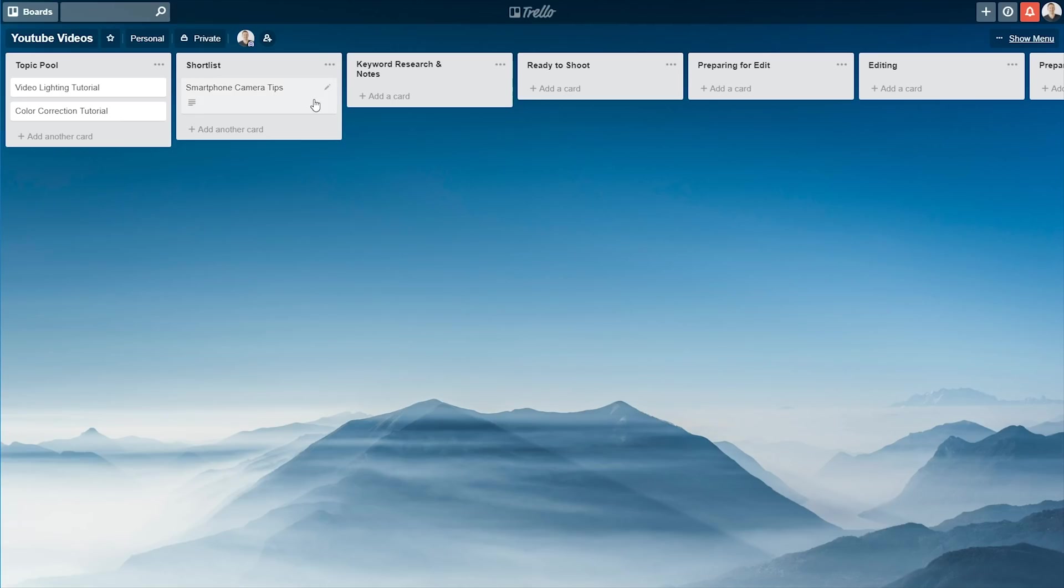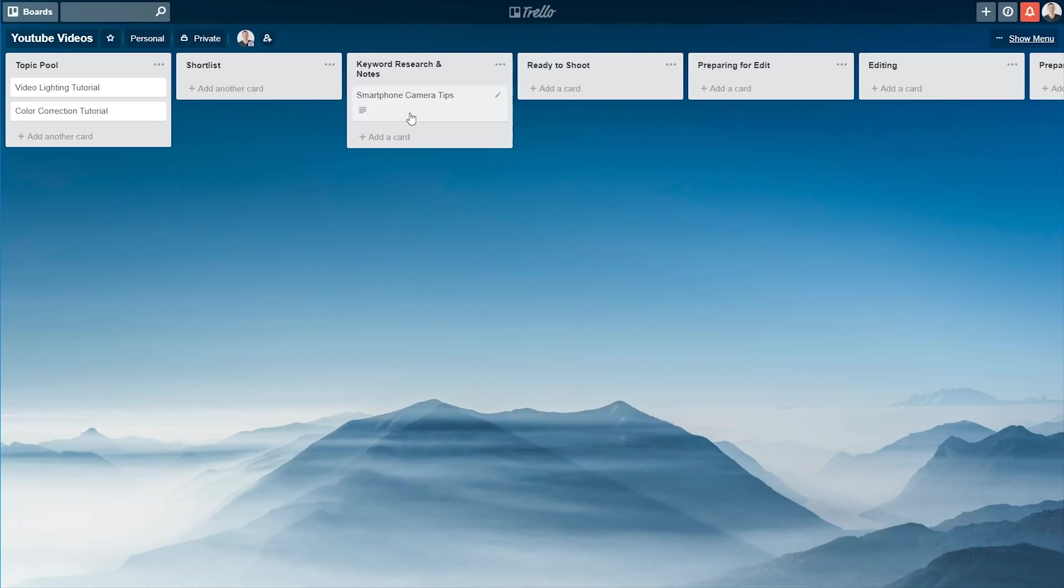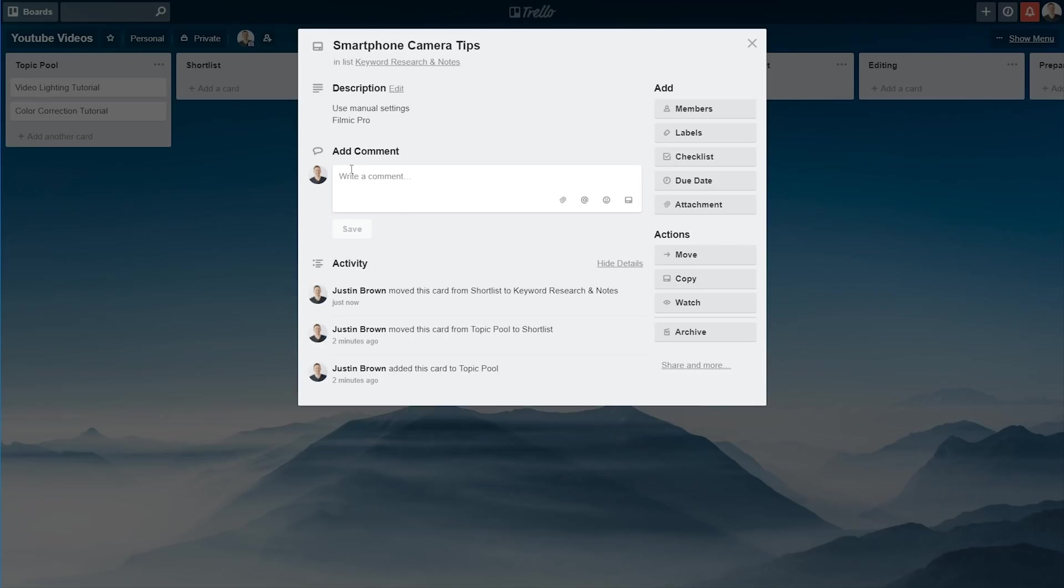So the idea here is that once you've shortlisted your video, you can move it into the next one, where you're going through and doing all your keyword research. In this keyword research phase, we're actually adding all the information into the description of this card, so that when it is time to shoot, all the information and everything that we need to create the video is in this place.